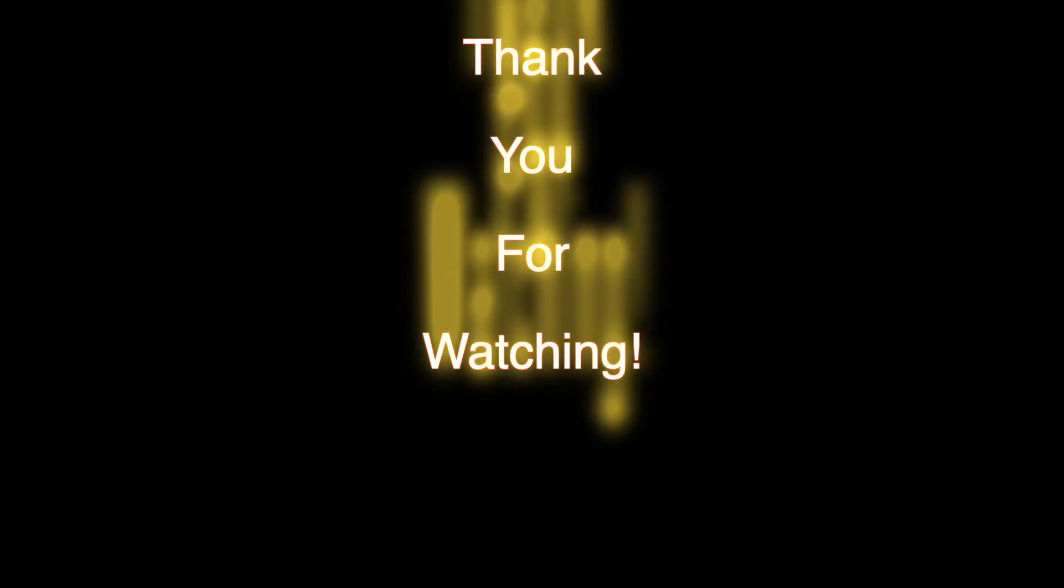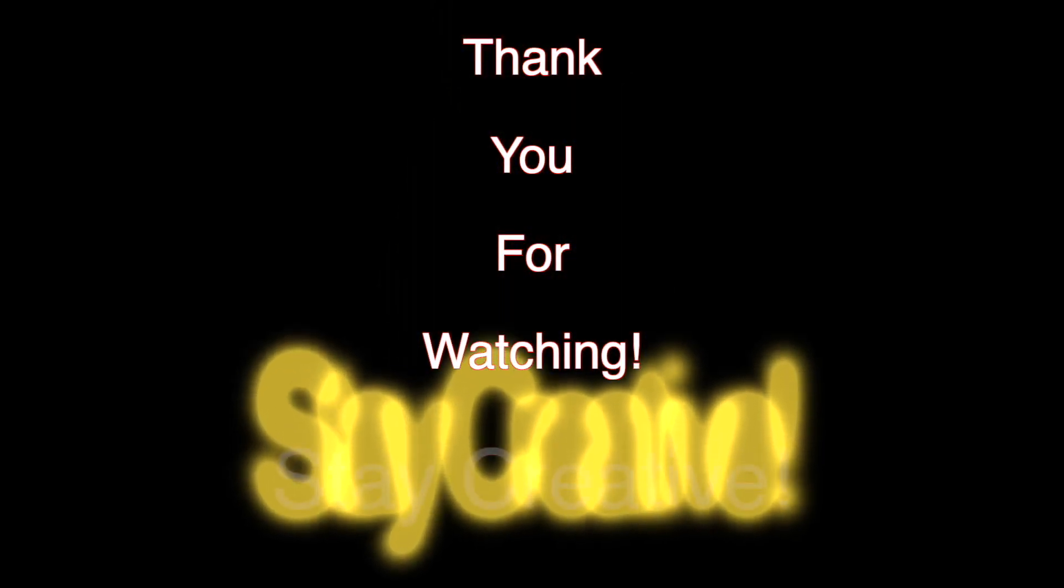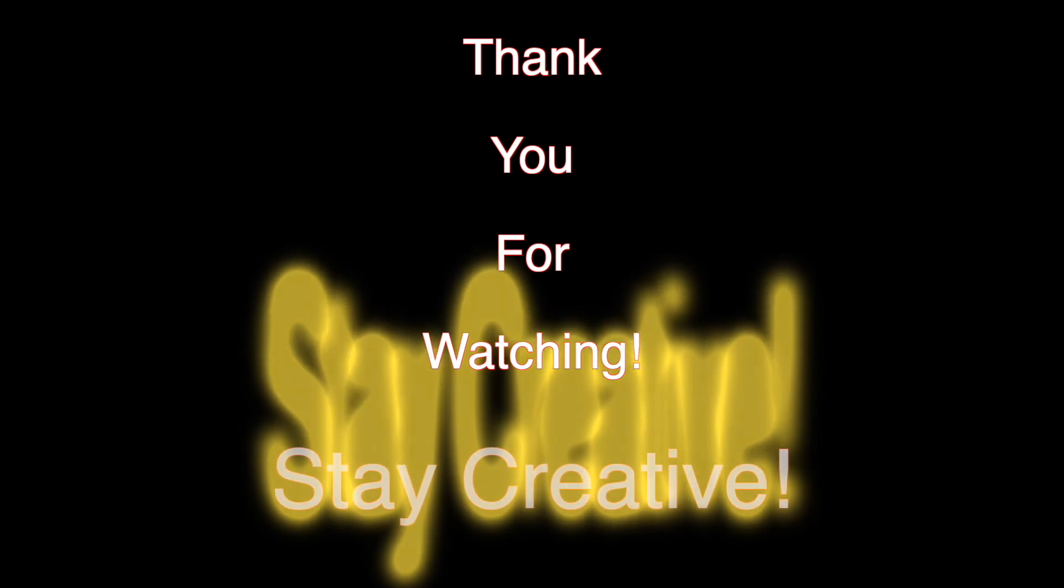Thank you very much for watching. Stay Creative!